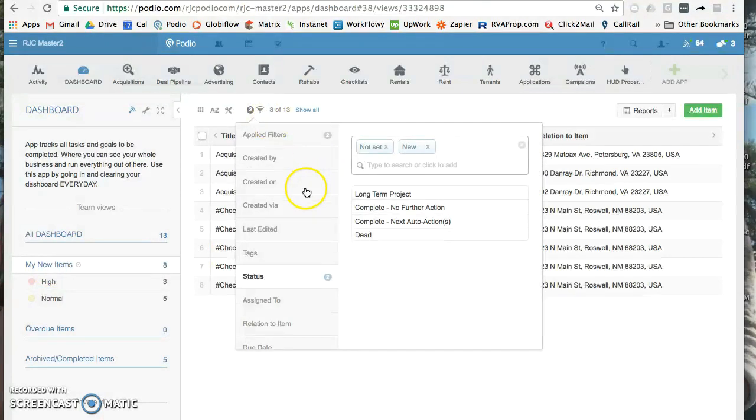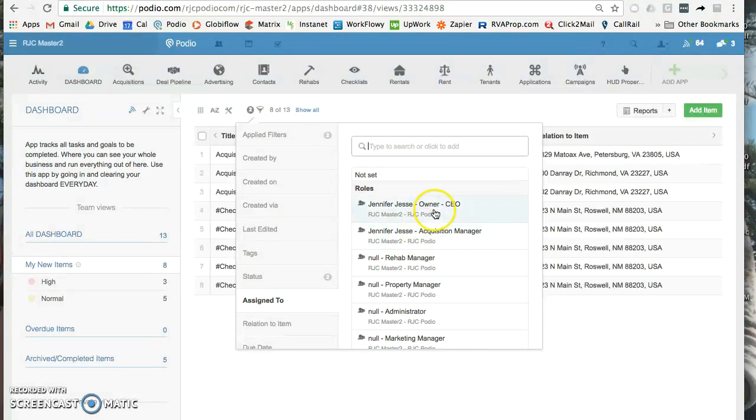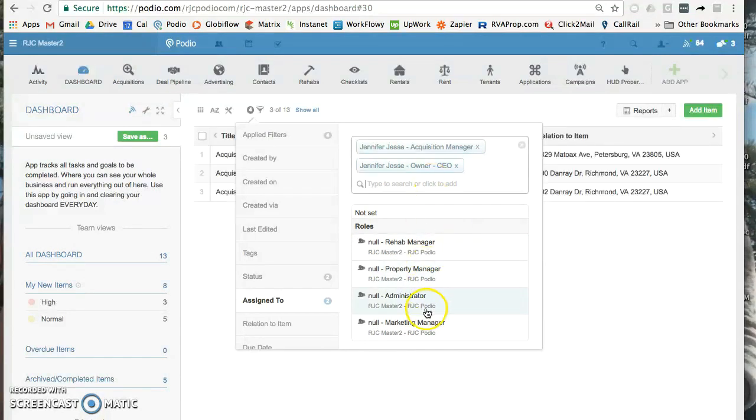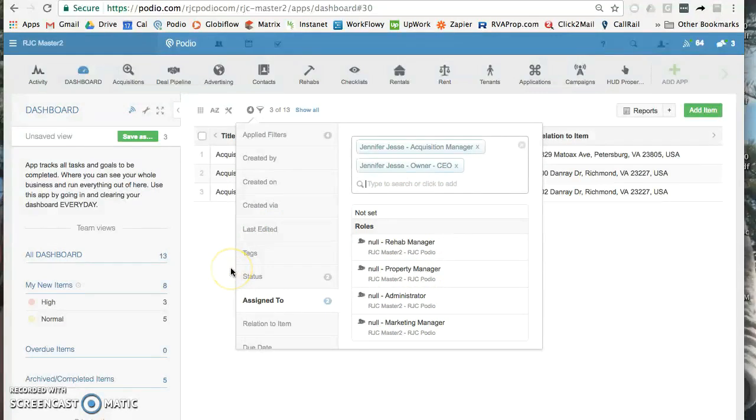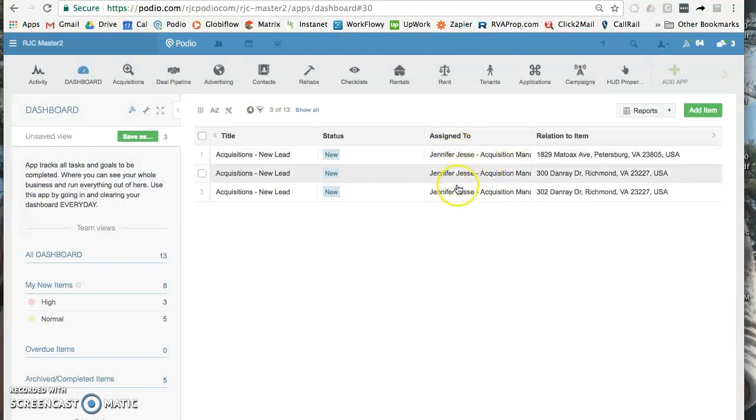I'm going to click this filter and click on assigned to. If I'm only in one role, I would just click that role. I'm actually going to be the owner and acquisition manager, I'm in two different roles. But see, I'm not in any of the others, so I'm going to narrow down my view for only my roles. All right, so once I do that, now I see only my new items.